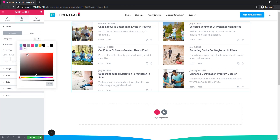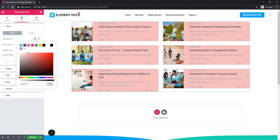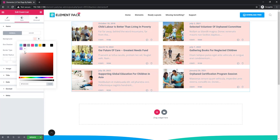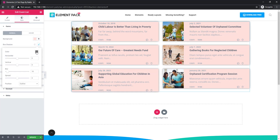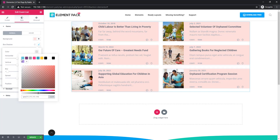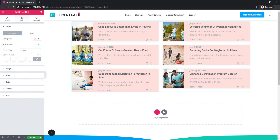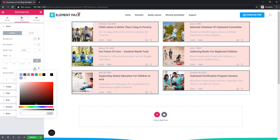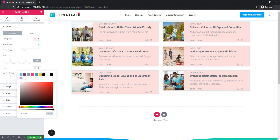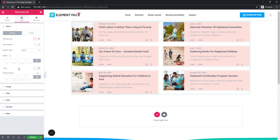I'm clicking on the background color palette and choosing a background color, then giving it a box shadow. You can also set the border type, click the color palette to set the border color, and give the border a radius of 20.